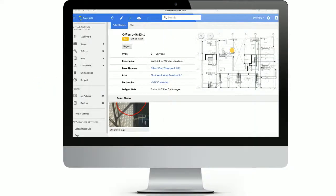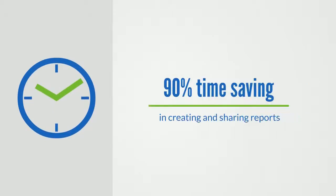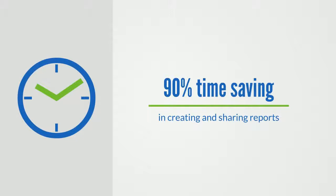The information is synchronized in real time and accessible to all key stakeholders on the project. The process is fast and easy. Novade users experience a 90% saving of time when creating and sharing inspection reports.